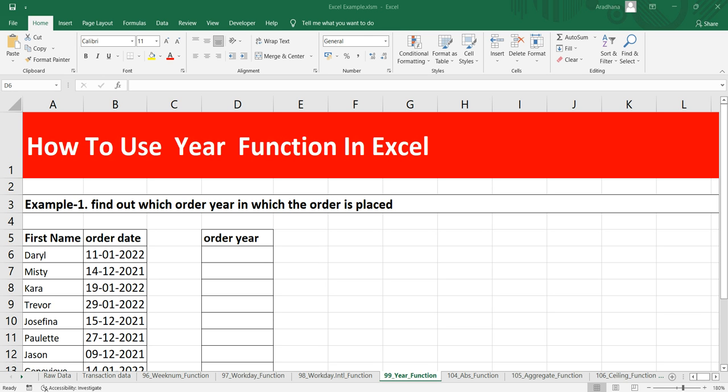This year function returns the year component of a date as a four digit number. We can use this year function to extract the year number from a specific date into a particular cell or extract the value and feed it as a year value into another formula like date or date value.